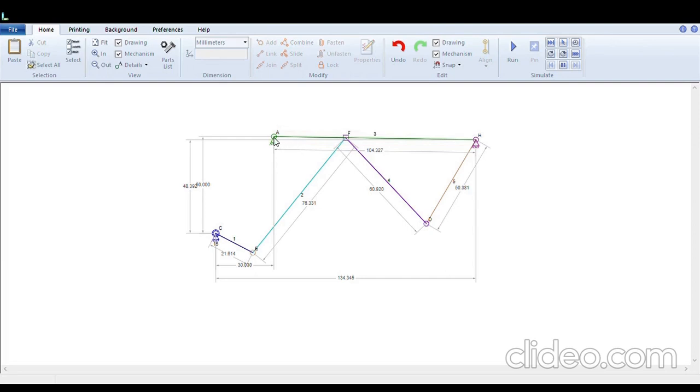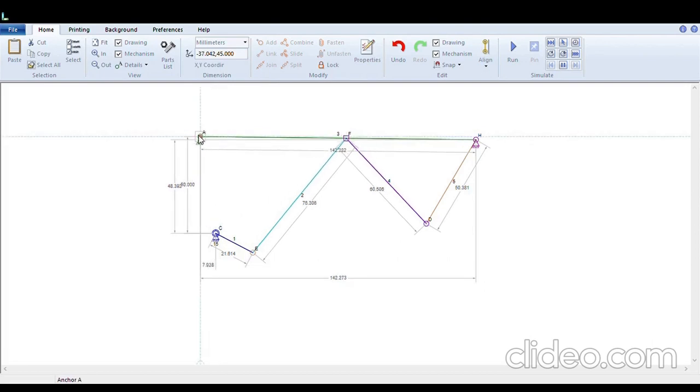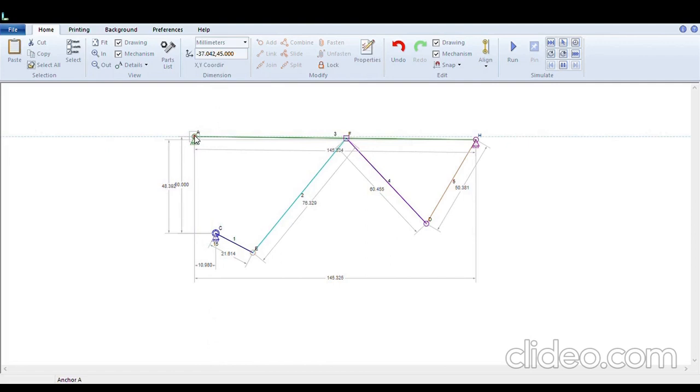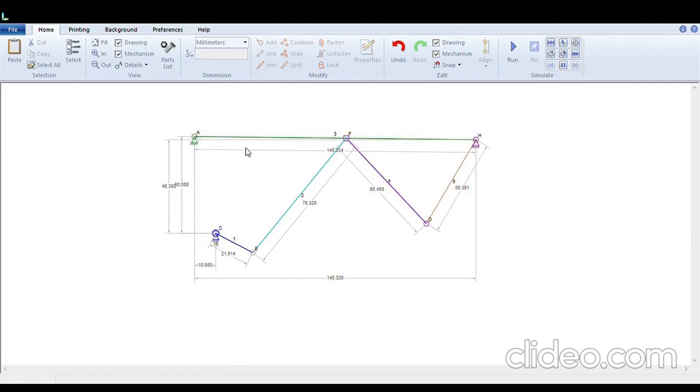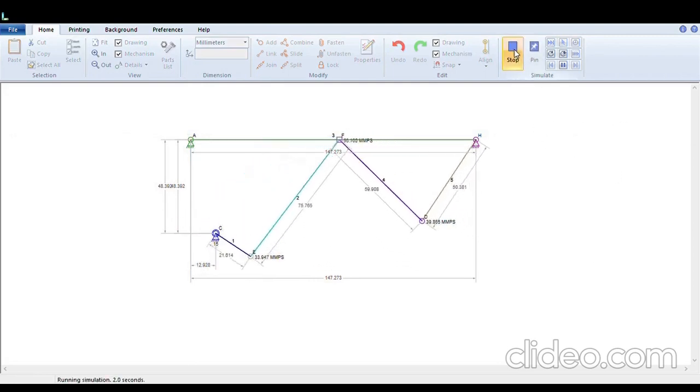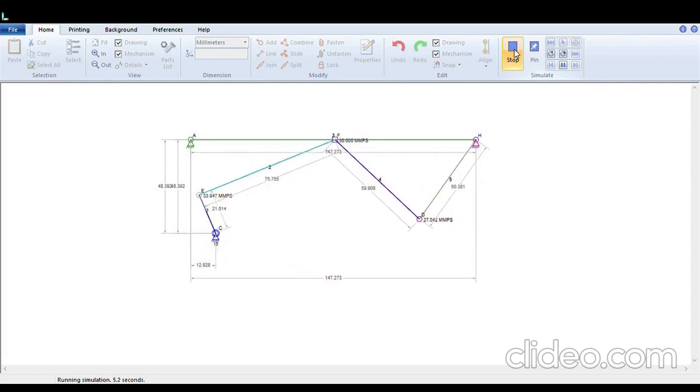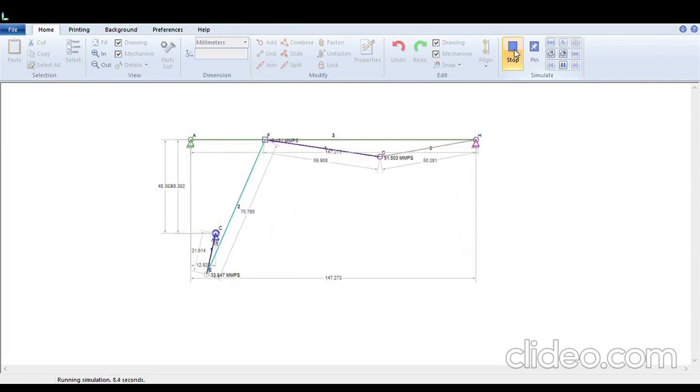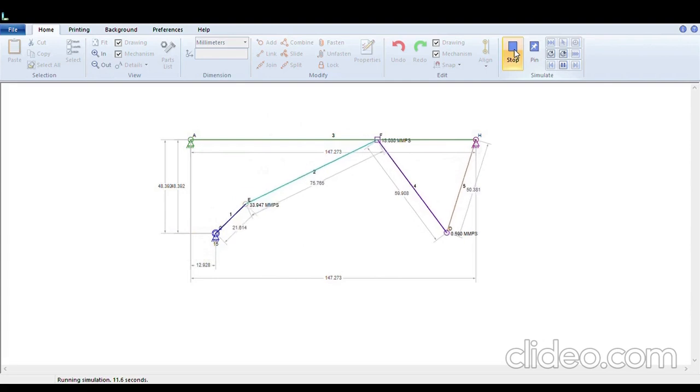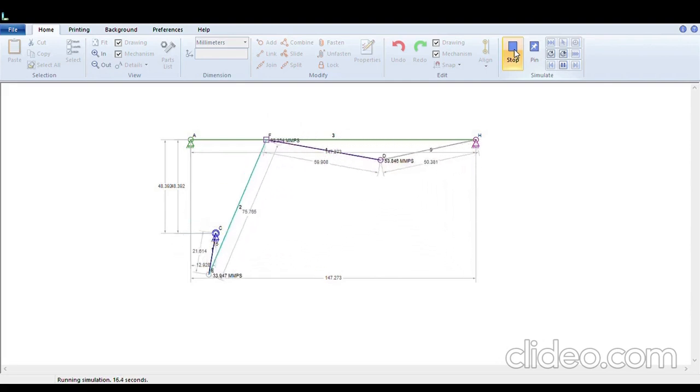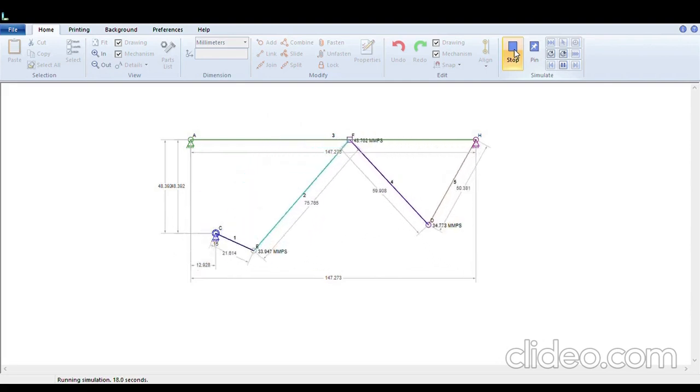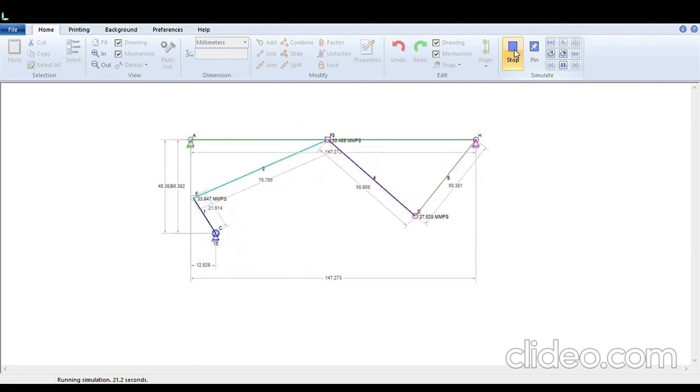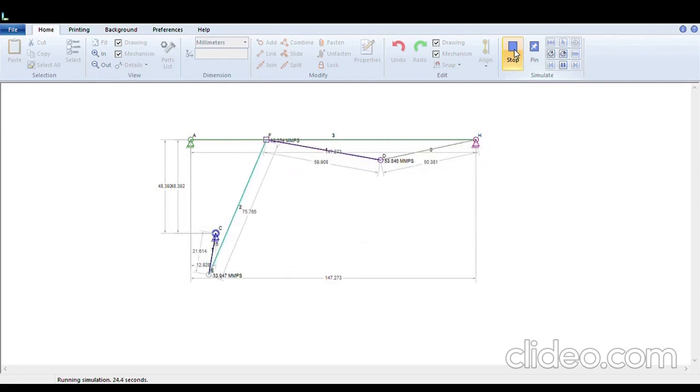For safety, we will increase the length of this A and H for now. Hold the node, increase the length. Now we will try to run the mechanism. See, this is the slider door mechanism. We can see that F is sliding on the link A and H. This is how you see that automatically your sliding door works.